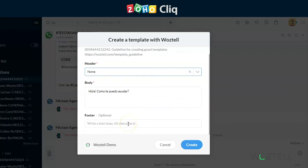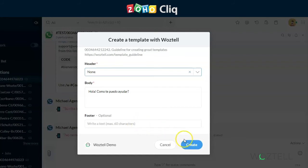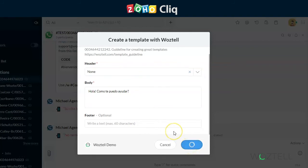In the footer, you can also write something to be separated from the body that appears as though it's a signature. For instance, you might get a message from us saying, From Woztell support team. If you see it in grey at the bottom, that was used as a footer. Then you simply press create, and that will send the template directly to WhatsApp for review.